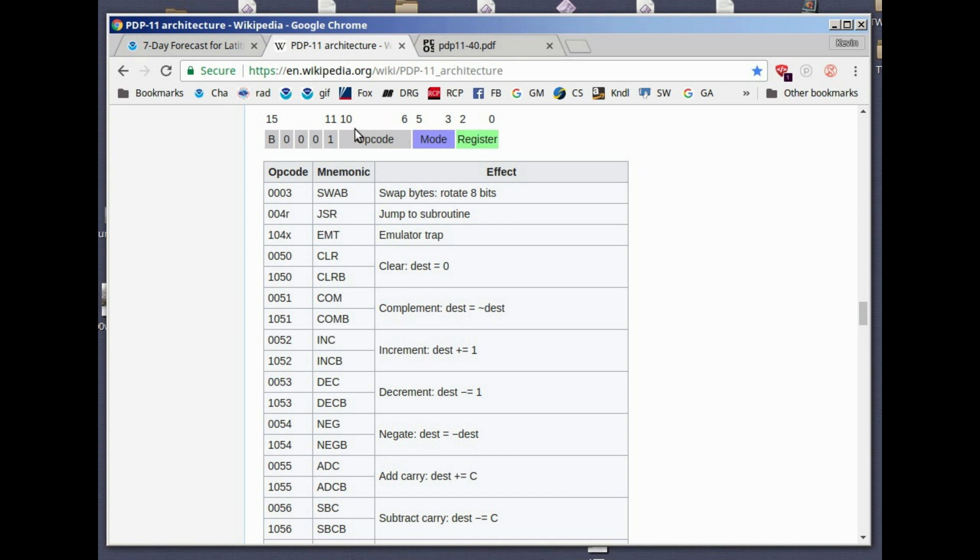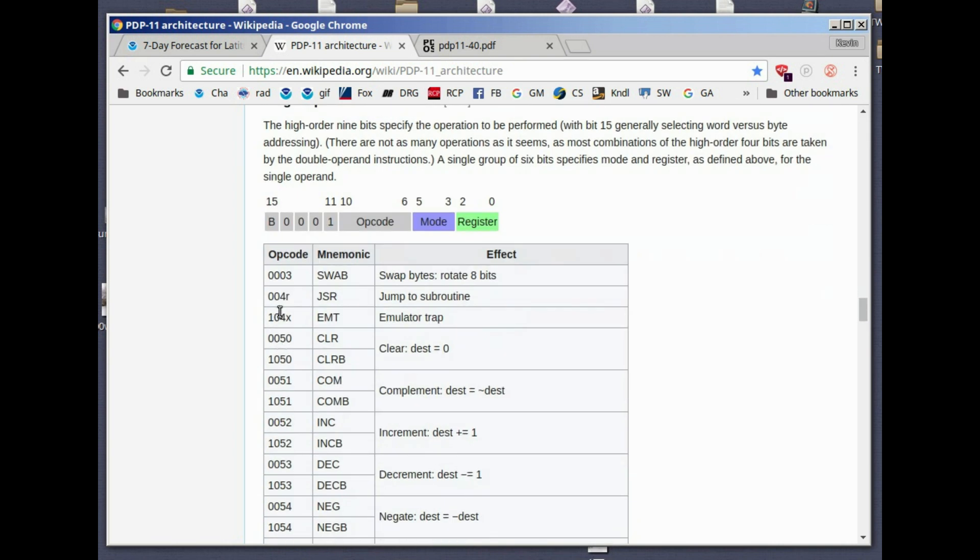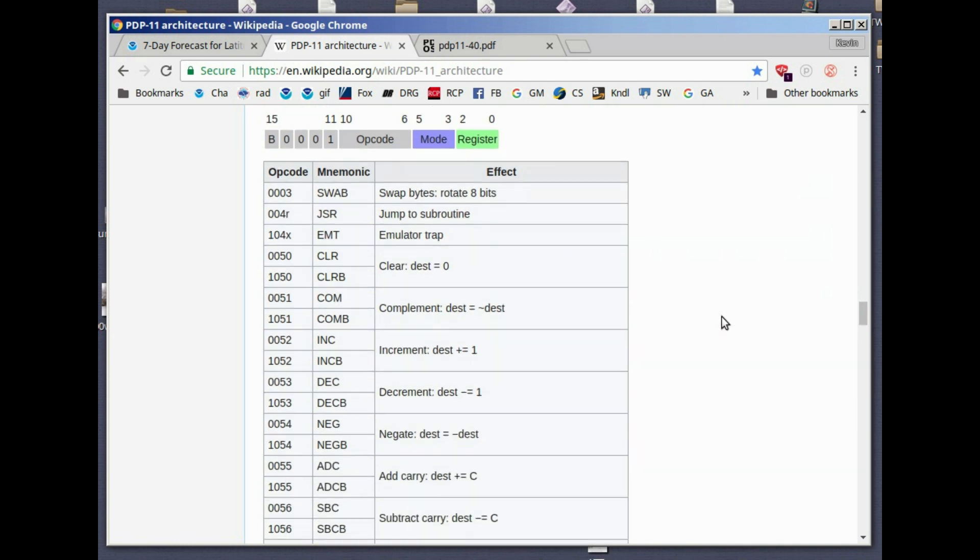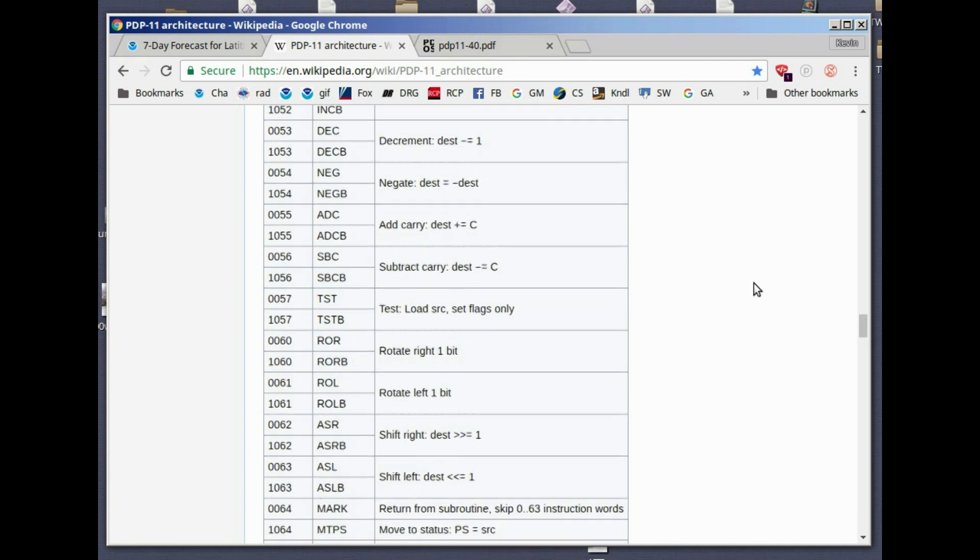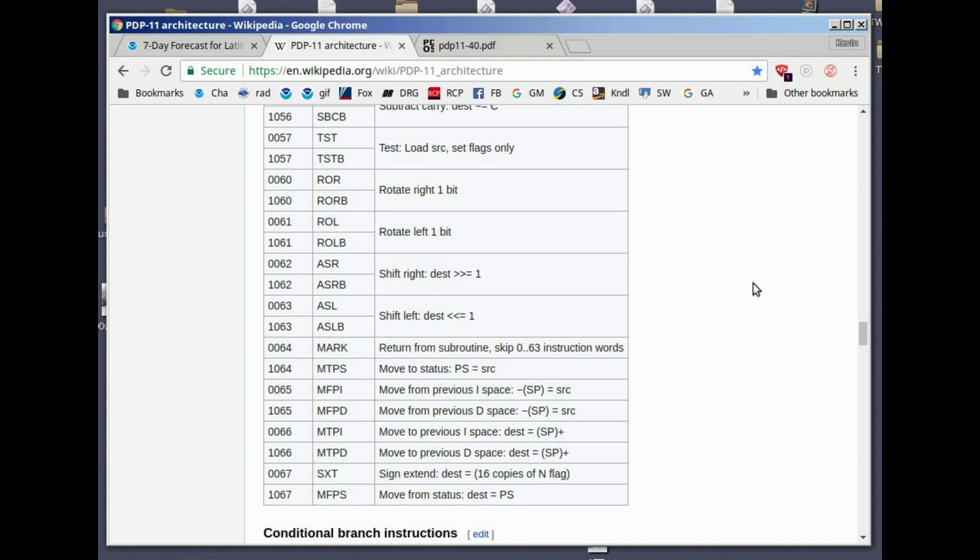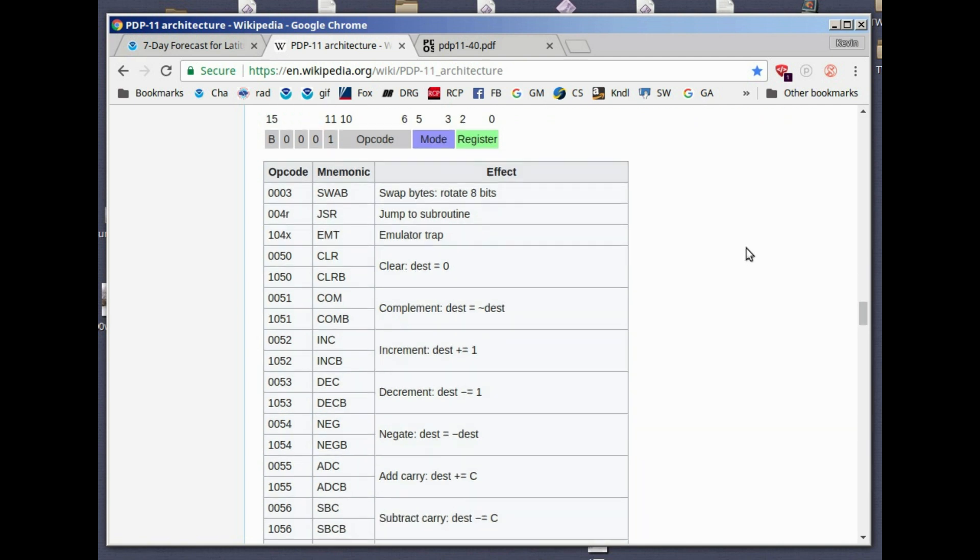Where we used to have in the two operand instructions, bits 6 through 11 would be a register and a mode for the other operand. Instead, we have an opcode. We have 6 through 10 is an opcode. Bit 11 is always a 1. And the high order bits here are 0. They account for the missing bits from the two operand instructions above. This is the 0 situation. The previous ones here were the 7 situation. We've got bits 6, 7, 8, 9, and 10. That's 5 bits. We can have up to 32 different opcodes. They use quite a few.